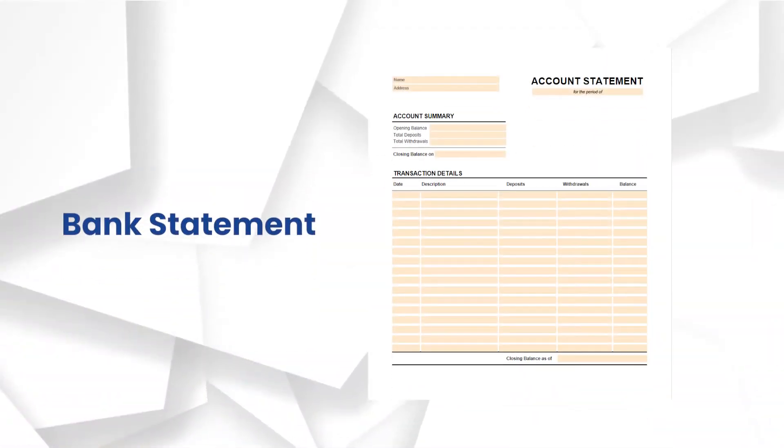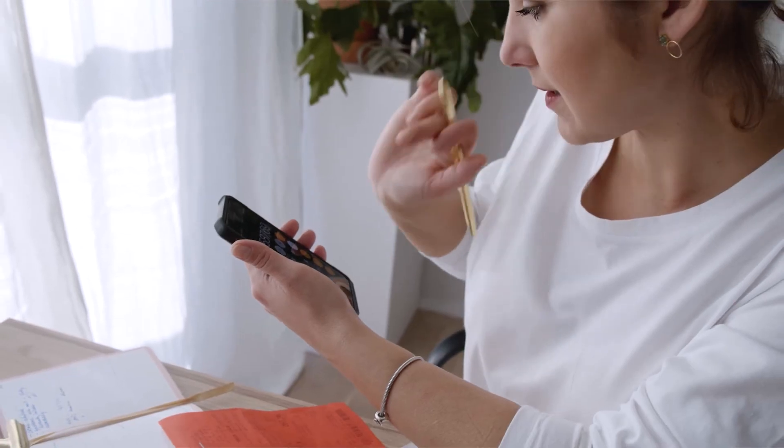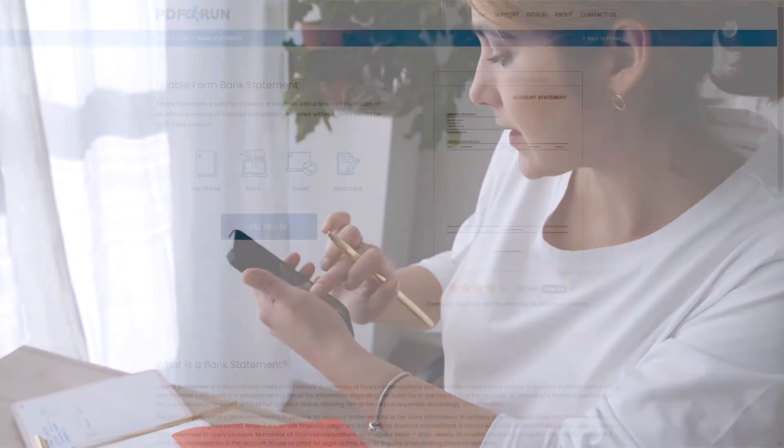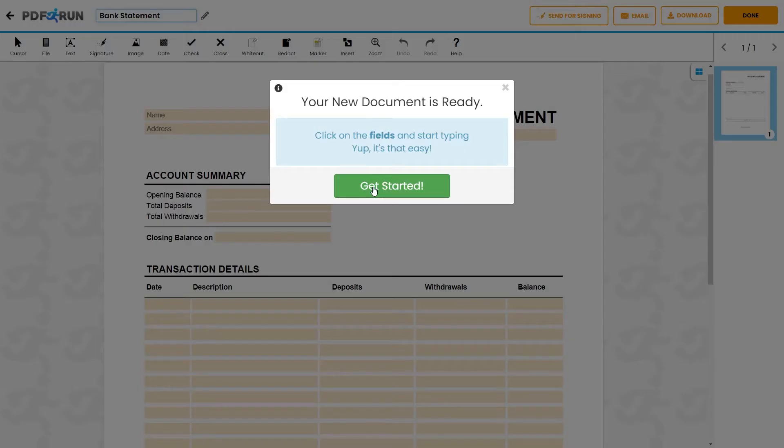Using PDF Run's bank statement, one can create a personal document to track finances. To start, click on the Fill Online button. This will redirect you to PDF Run's online editor.